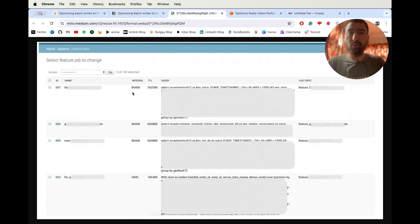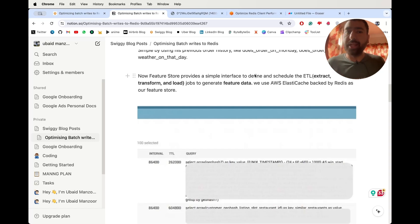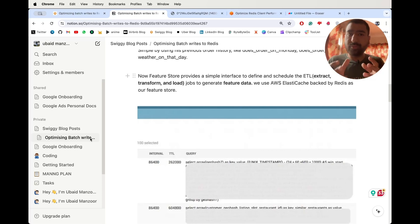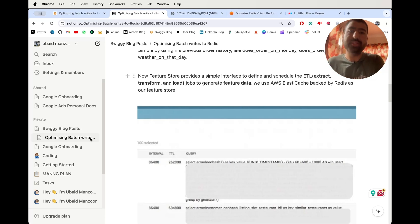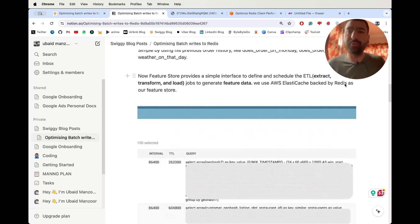The feature store provides a simple interface to define and schedule the ETL — Extract, Transform, and Load. Extracting from their actual database, transforming it via the query, and then loading into a different database like Hive and Redis. They are actually using AWS Elastic Cache, which is backed by Redis, as a feature store. Elastic Cache provides multiple options like Redis and Memcache, but they have used Redis.